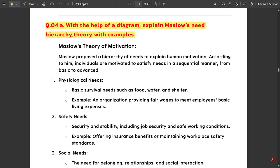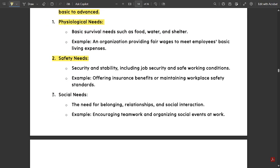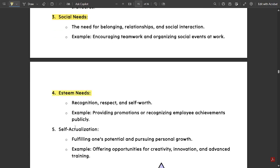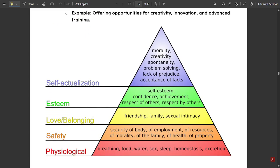Next question: with the help of a diagram, explain Maslow's hierarchy of needs theory. Maslow proposed a hierarchy of needs to explain human motivation. According to him, individuals are motivated to satisfy needs in a sequential manner from basic to advanced. The five levels are: physiological needs — basic survival needs such as food, shelter, water, air; safety needs — security and stability, job security; social needs; esteem needs — recognition, respect and self-worth; and self-actualization — fulfilling one's potential and pursuing personal growth.